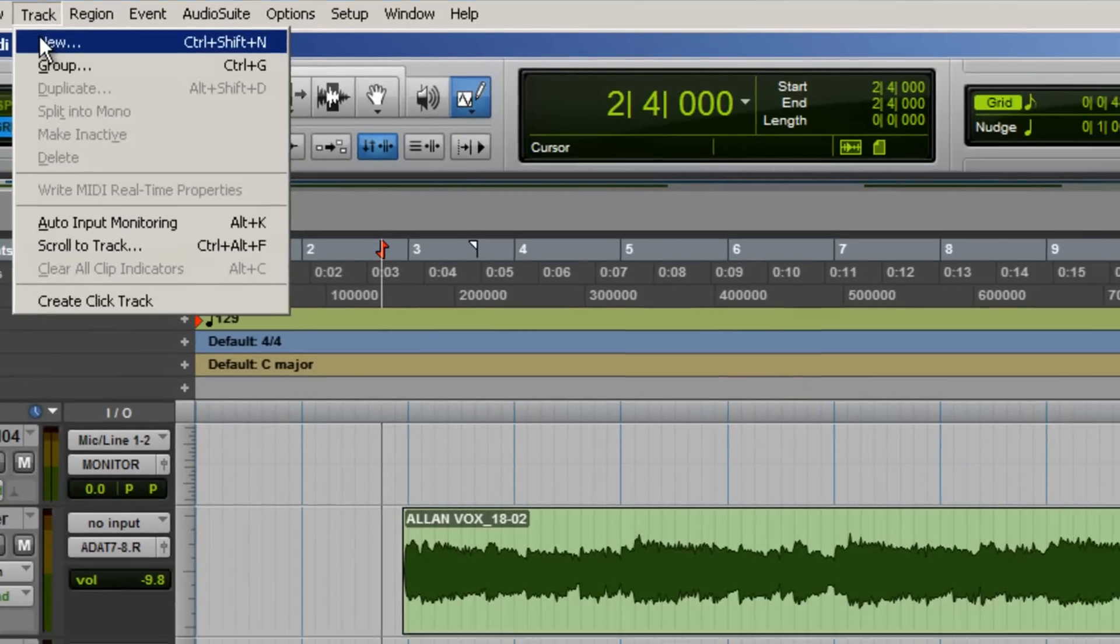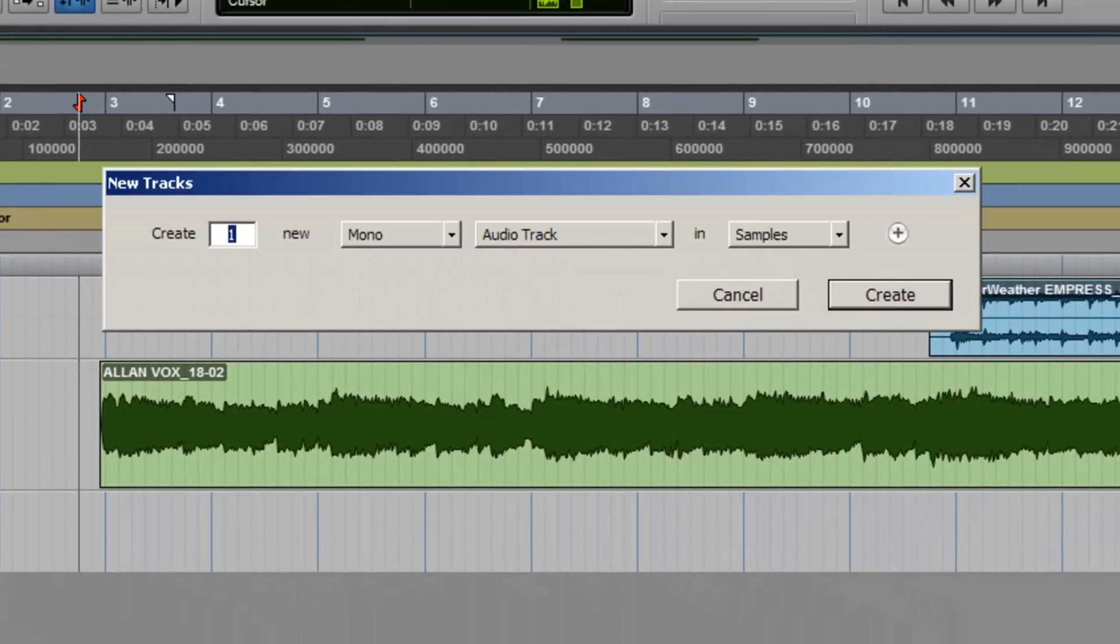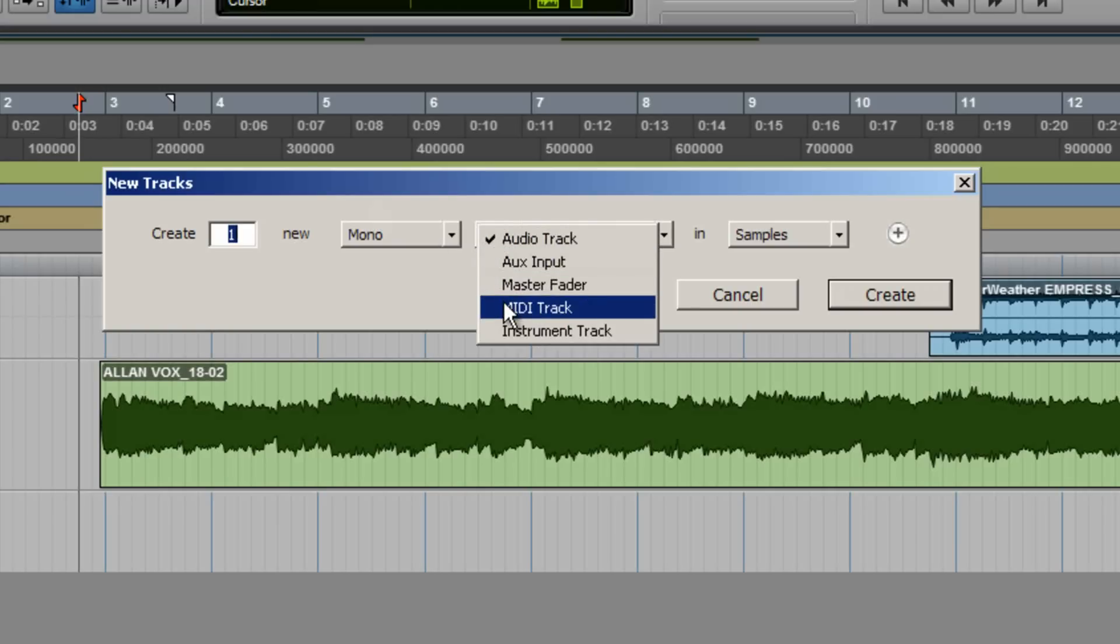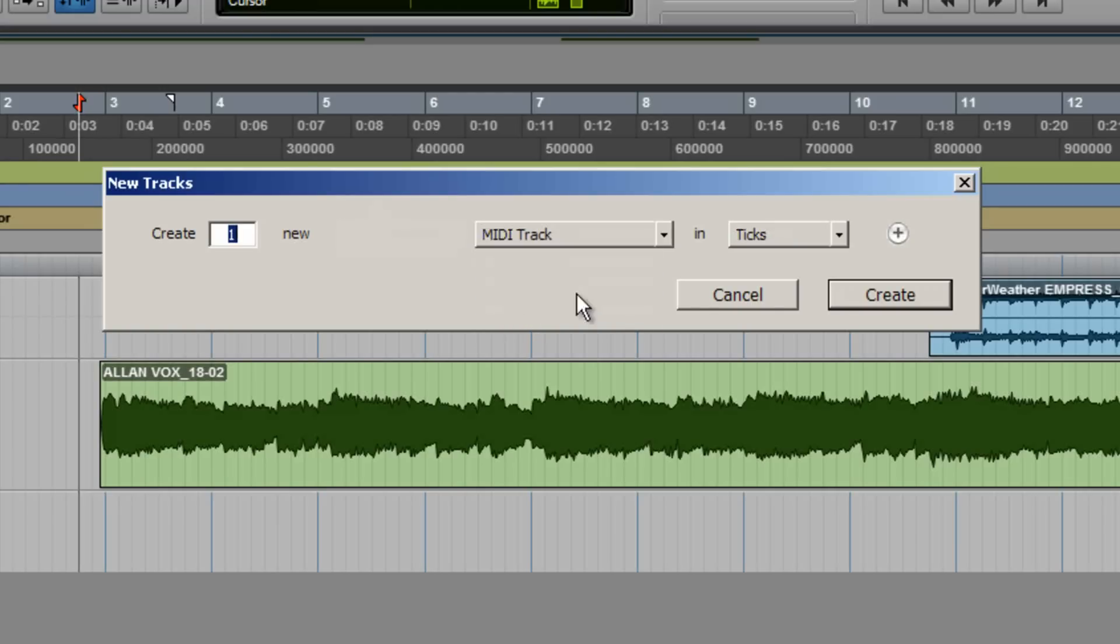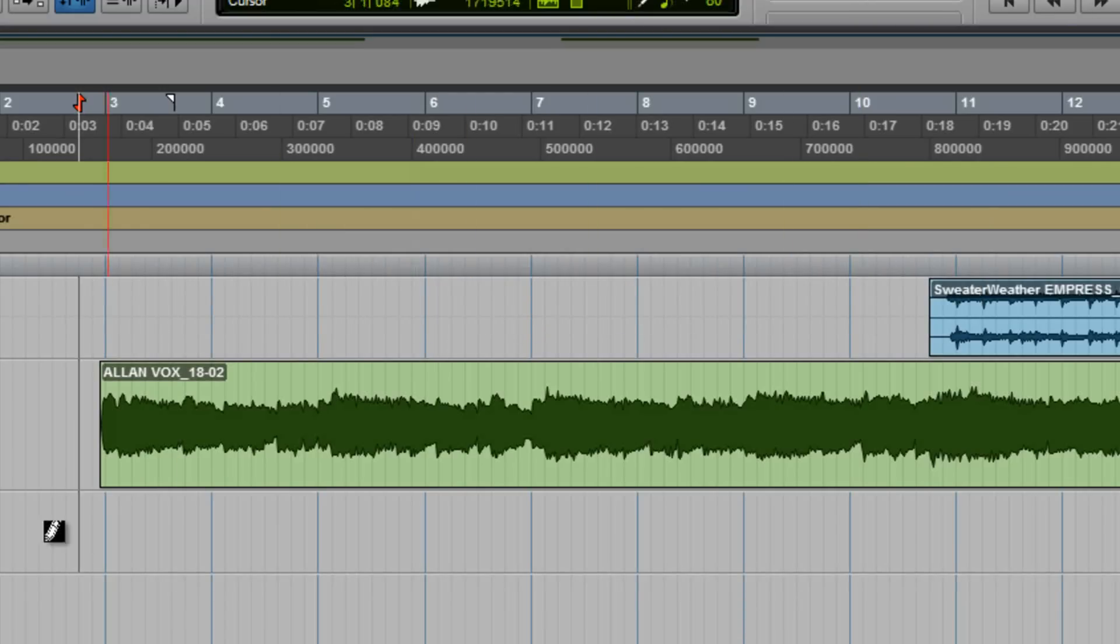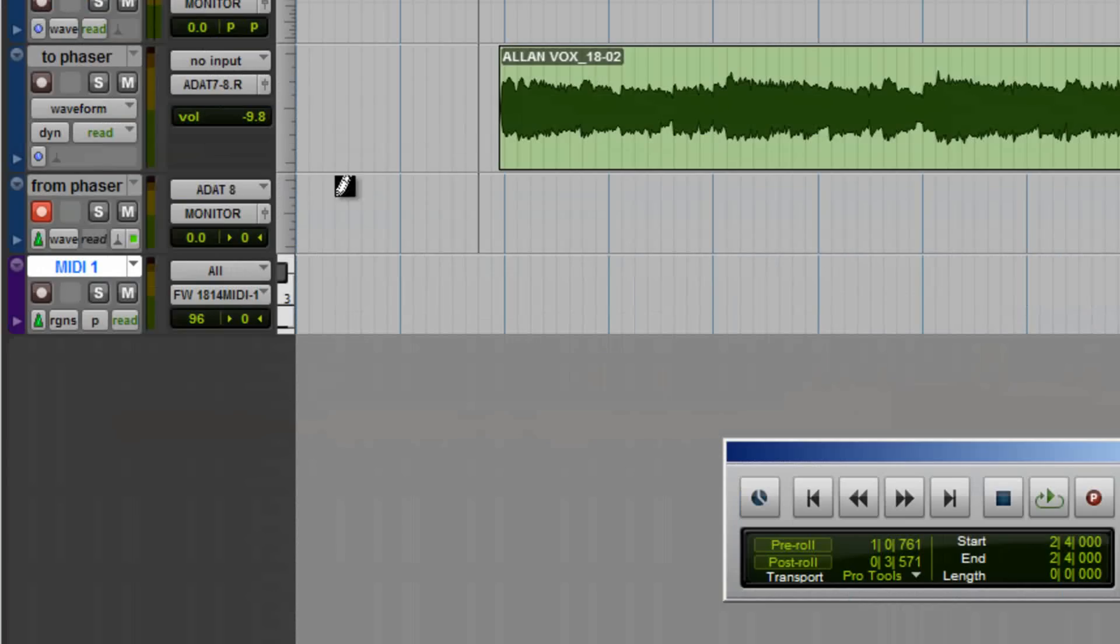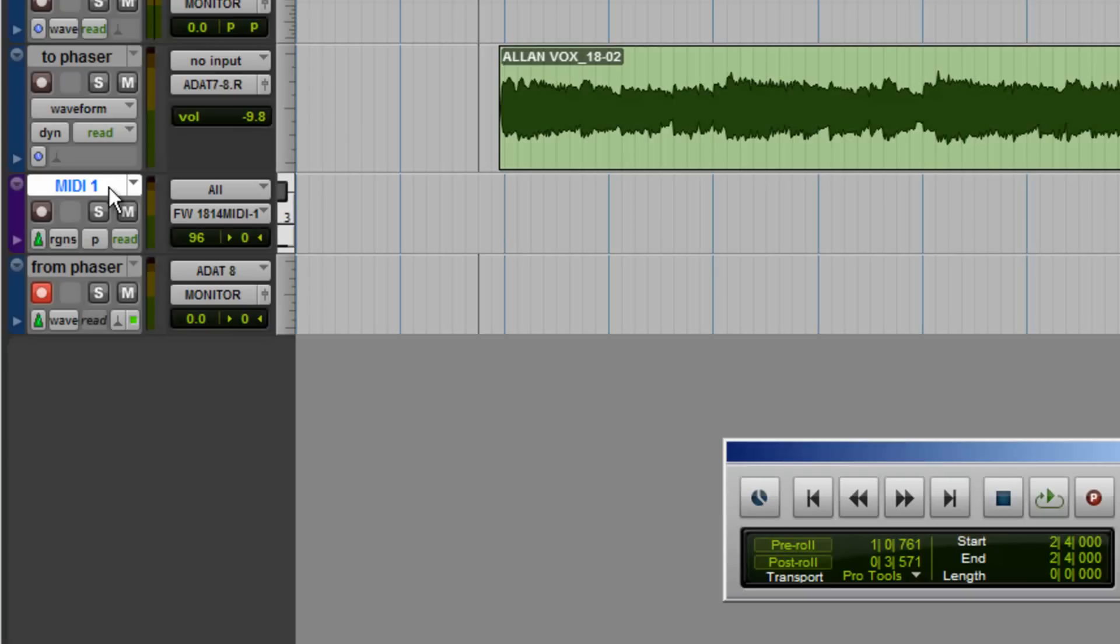Now we're going to automate the ratio. To do this, we add a MIDI track. The Empress Phaser uses Control Change Channel 20 to automate the ratio. So we'll add that controller lane.